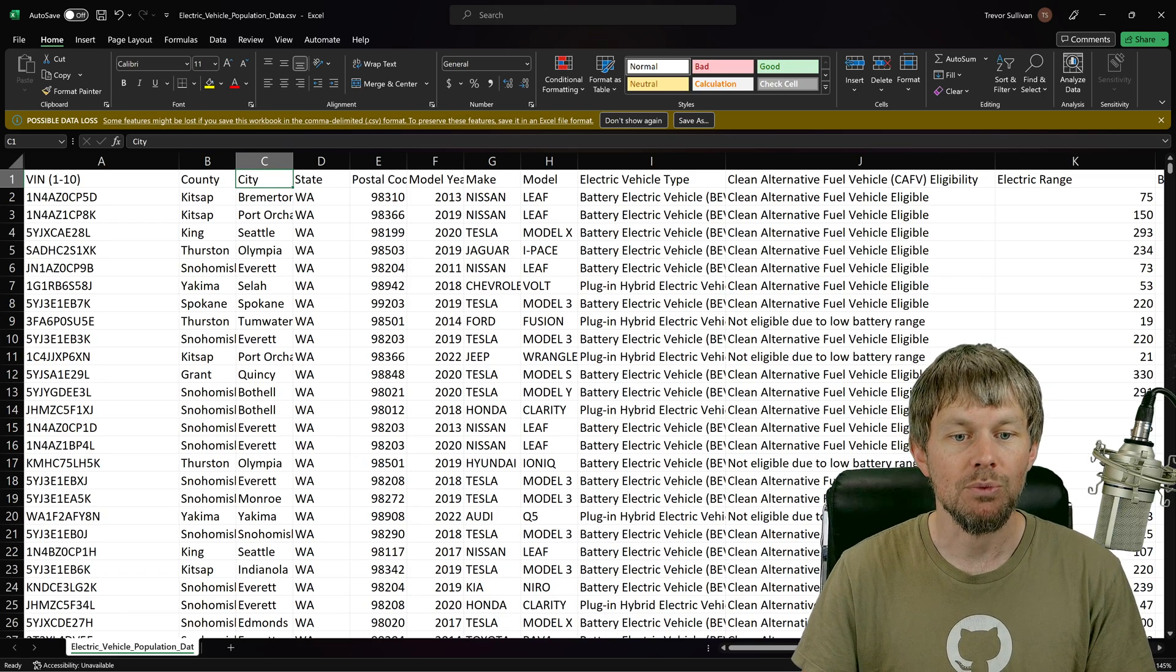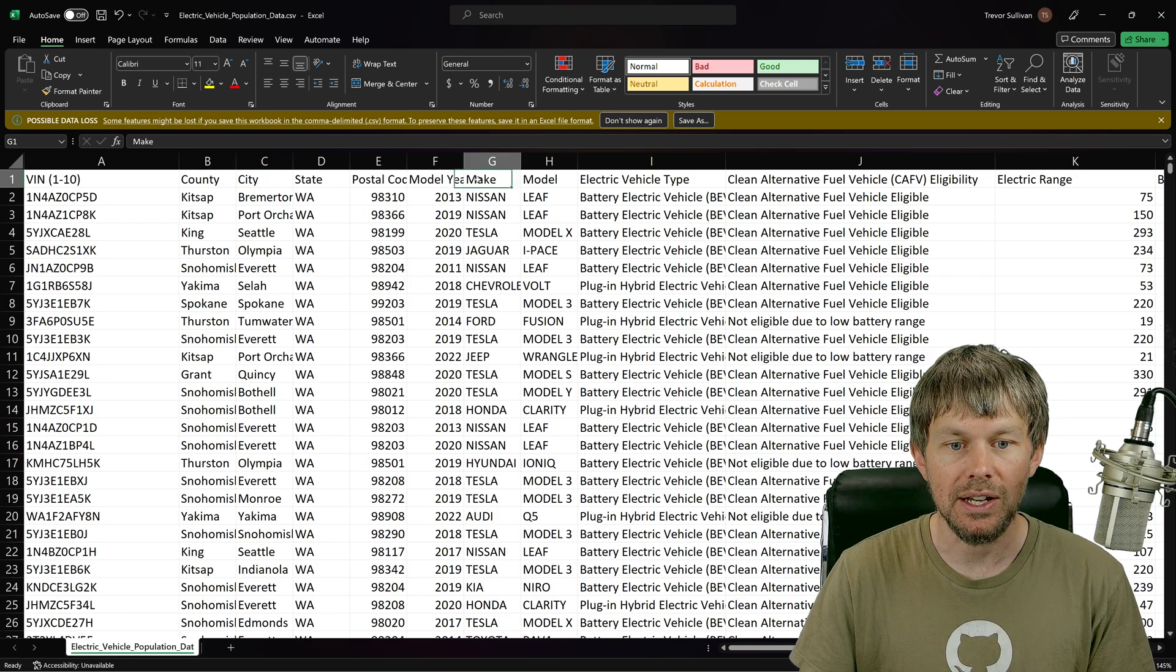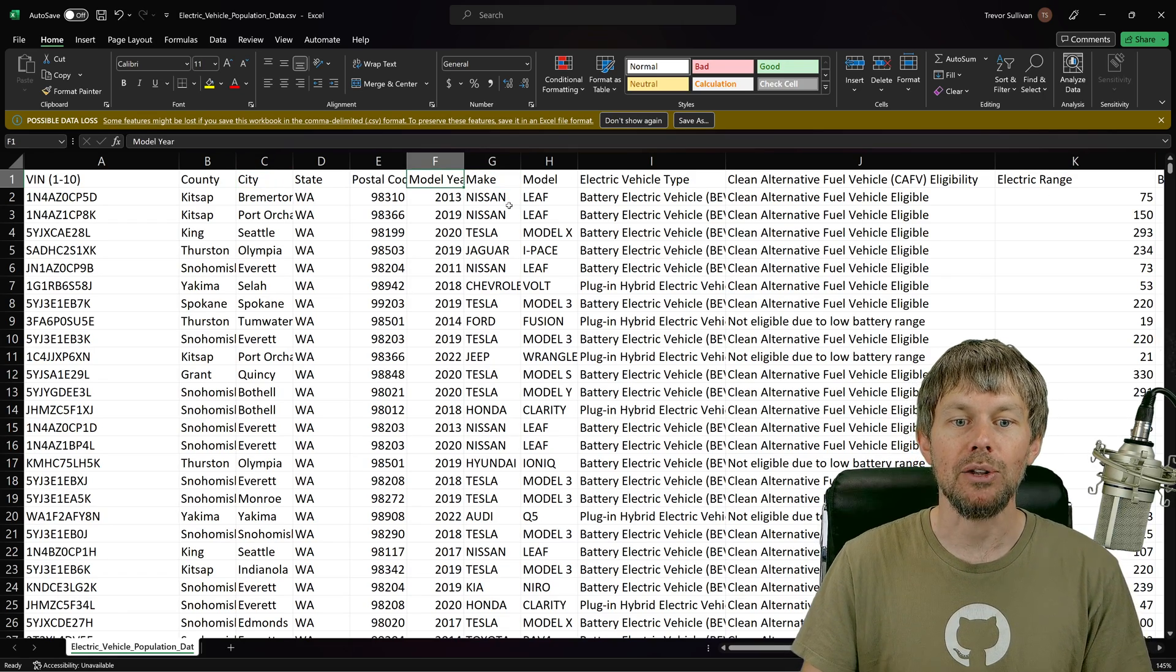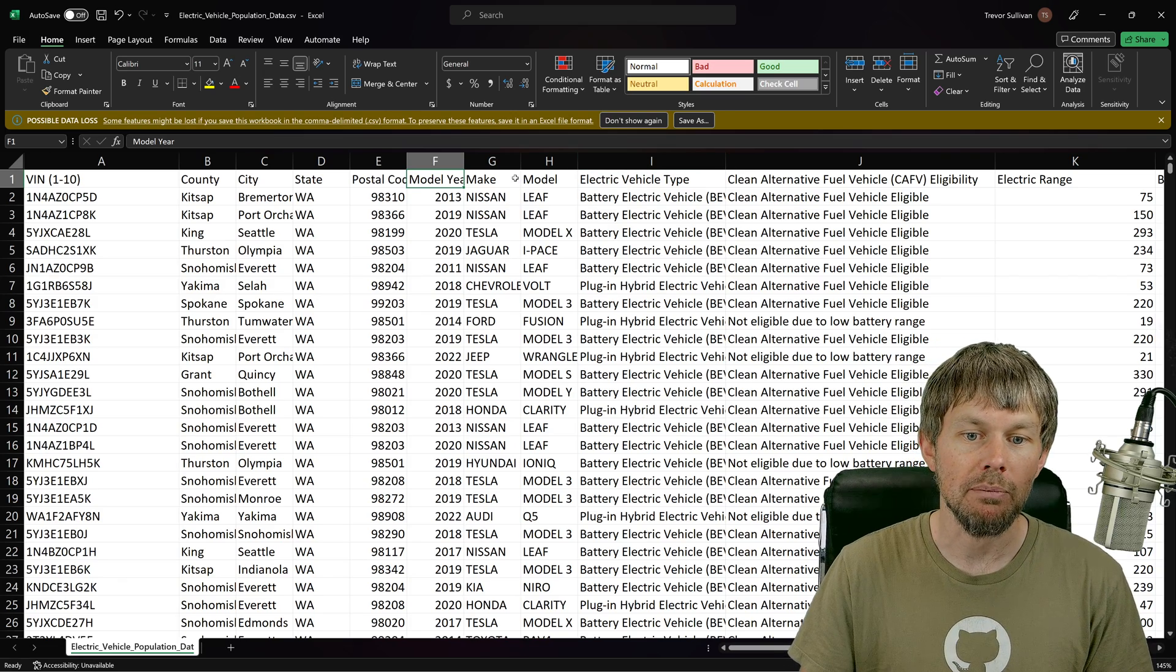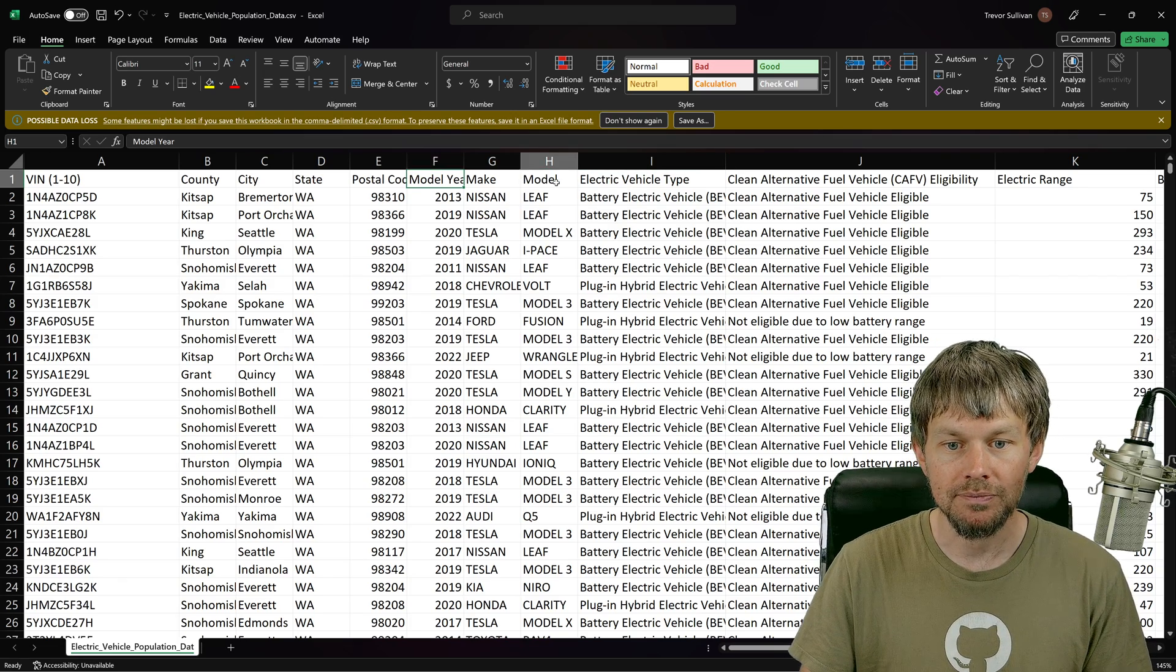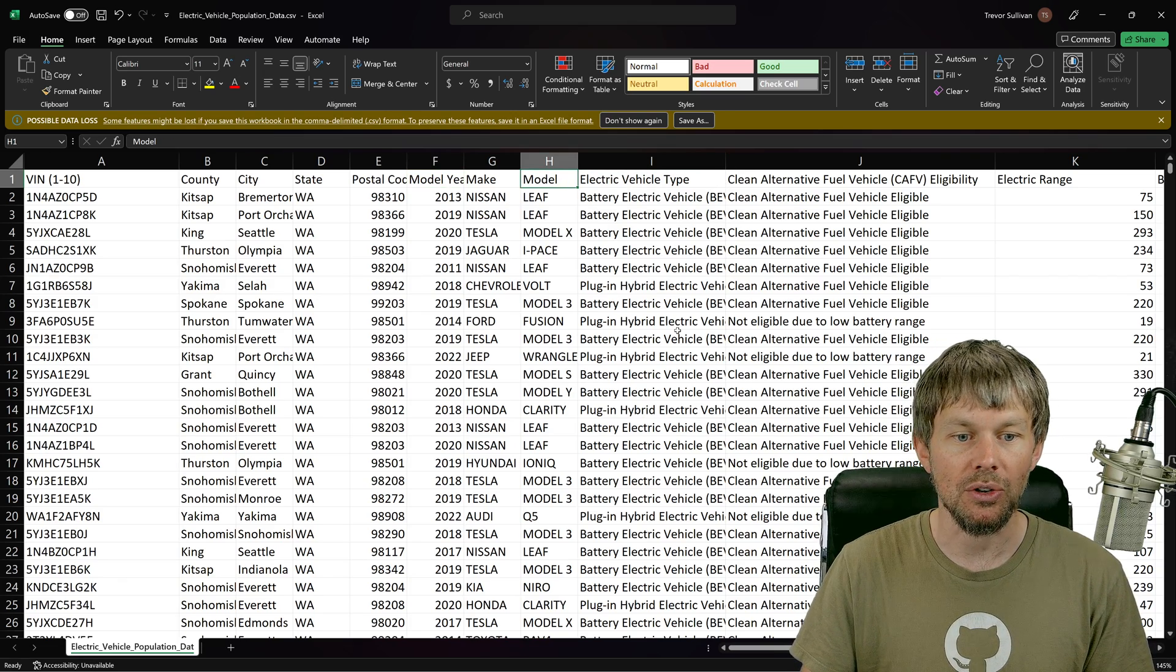We could also see like what the make, model, year, and manufacture of the vehicle is.